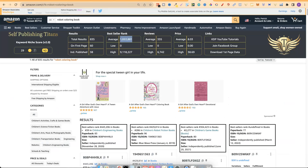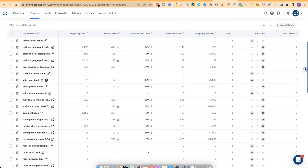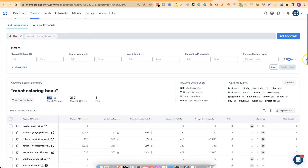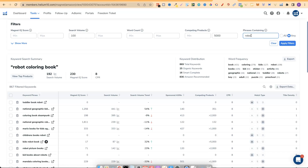This is why I like to use both tools — SPT's free Chrome extension along with Helium 10 — because Helium 10 gives me so much more data. Some keywords in Magnet aren't related to the main keyword of robot coloring book, so to filter everything down I play with the filters: search volume minimum of 100, competing products no more than 5,000, and phrases containing 'robot' and also 'coloring book.' This filters down the 869 keywords to find more related ones.